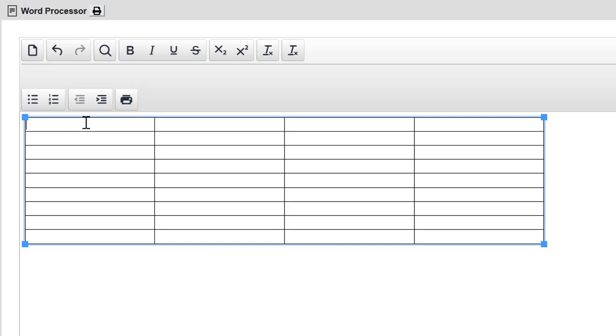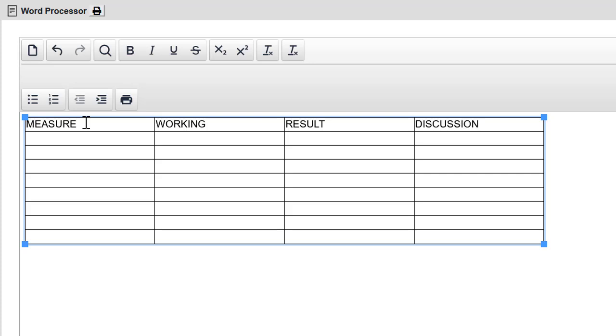And I will use this standard table layout for any evaluation of performance type of question. Now, the first column will be measure. Second column will be working. Third column will be result. Fourth column will be discussion. That's a standard layout that will get you out of trouble in any performance management question.